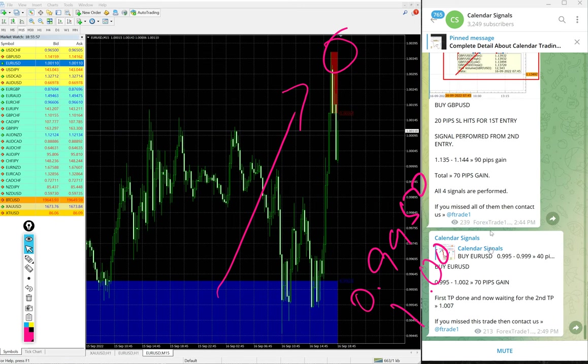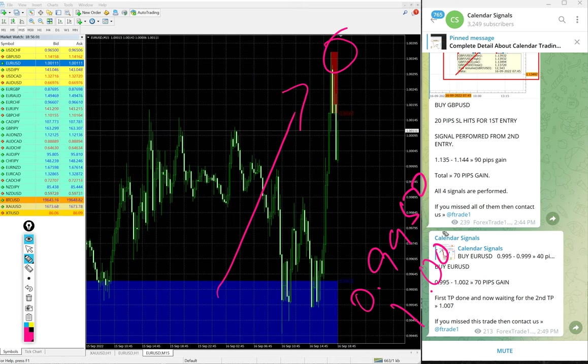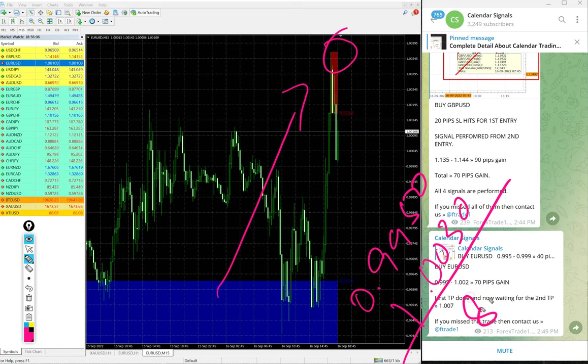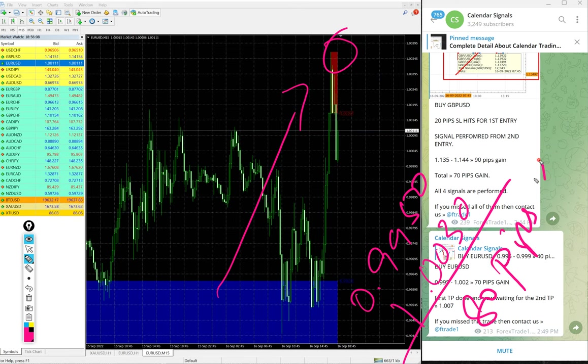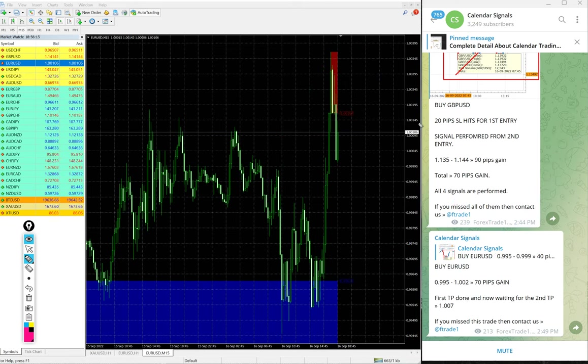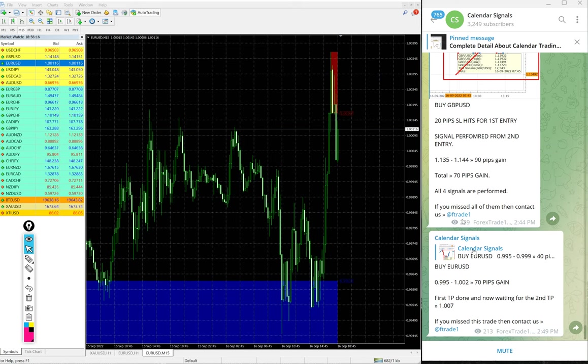Entry at 0.9950 and high traded 1.003. We updated EUR/USD - this is the recent update - 0.9950 and high traded 80 pips gain. We updated 70 pips, it moved further up. So exactly 80 pips gain on buy EUR/USD signal.